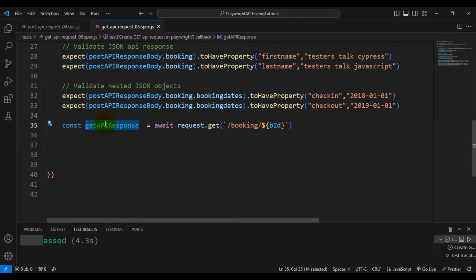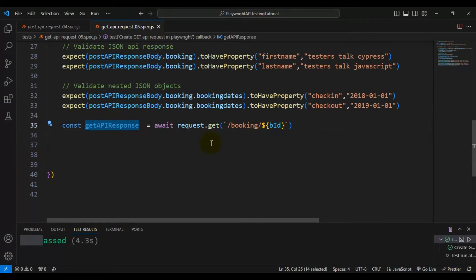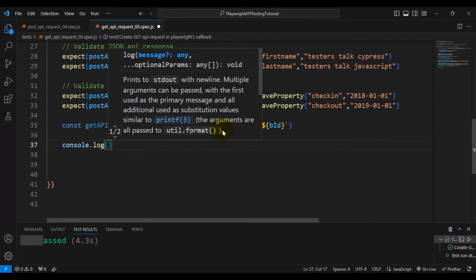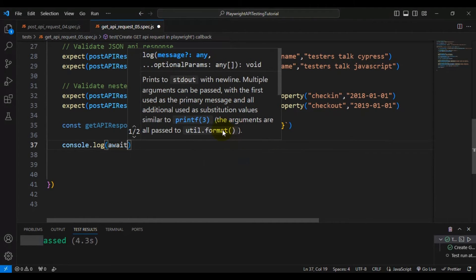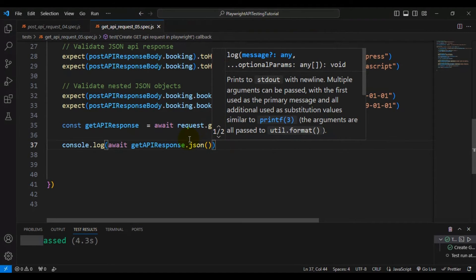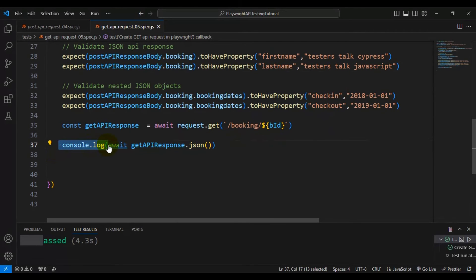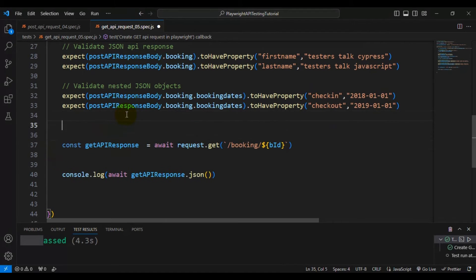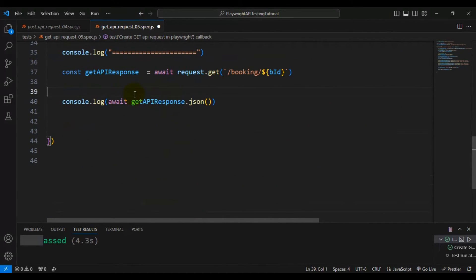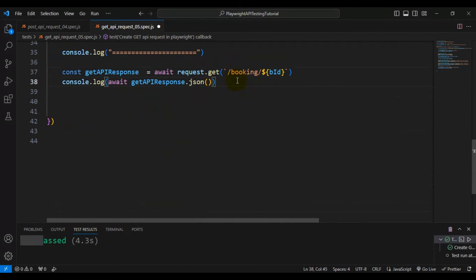Now let's try to print the GET API response body. I will use a console.log statement — inside that I am writing await followed by the variable dot json(), which will return the API response body. Before that, I am printing one log statement so that we can differentiate both outputs — the output printing from the POST API response and the output printing from the GET API response.